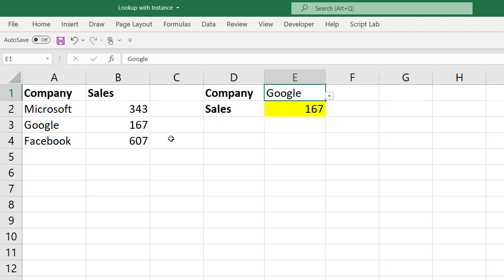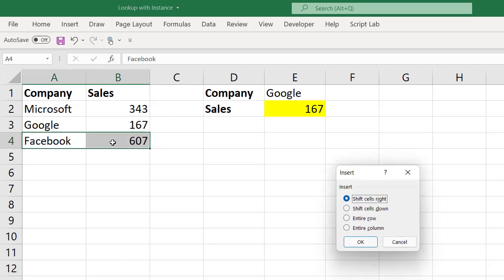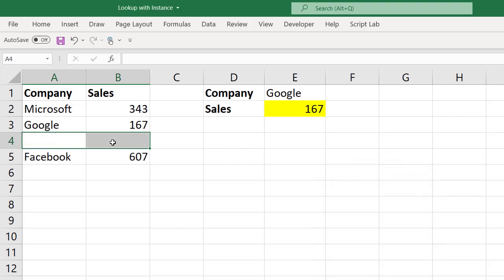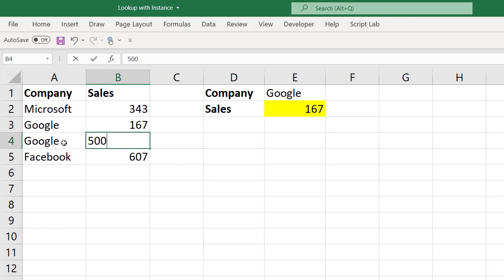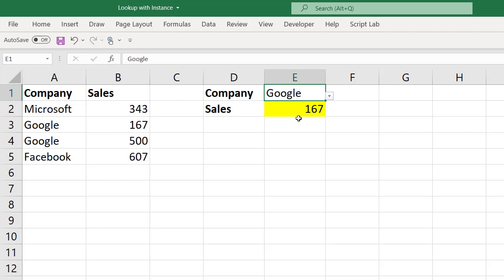I will do a small modification to this data. I will insert one more row. Now here I will put one more Google, let's say this is 500. Now if I select Google here, it's already there taking 167. But if I want to get the second instance number, is it possible? No. That is the limitation of the VLOOKUP function. If the lookup value is more than once, VLOOKUP will always pick up the first instance. But it will not go into the second or third instance.